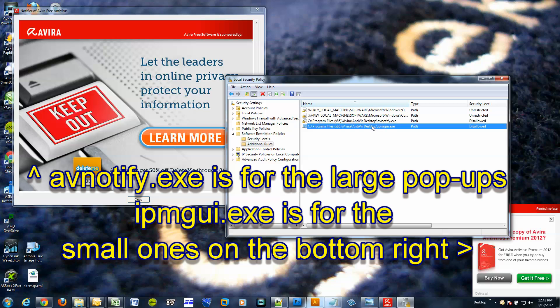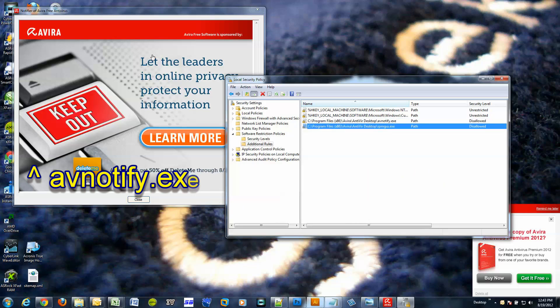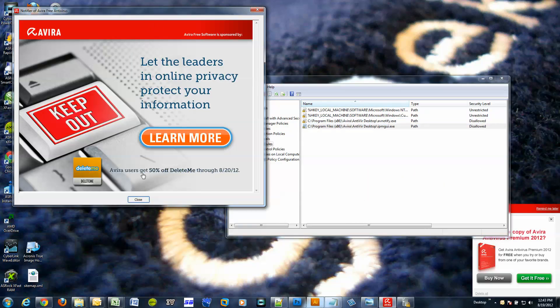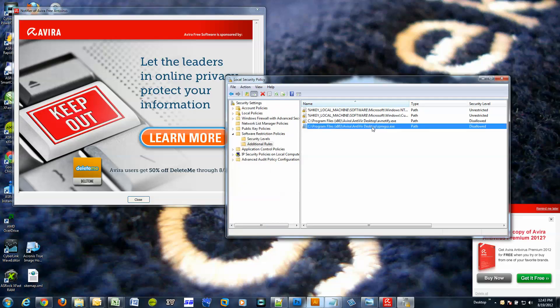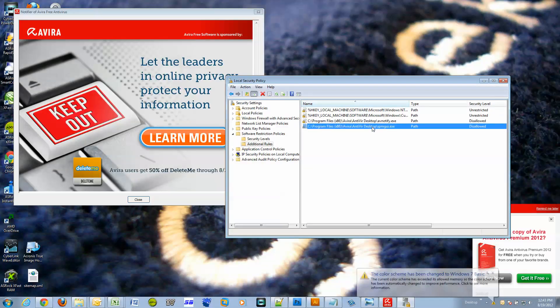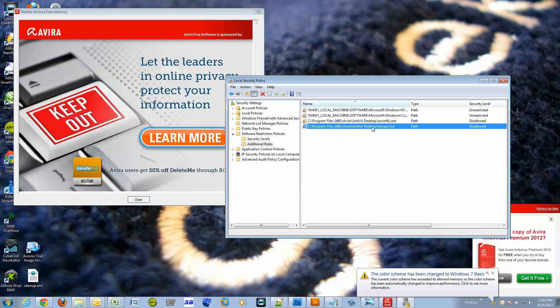Now this security policy would actually prevent this ad from popping up. Well, that wasn't too bad, was it? You can finally enjoy your computer and your awesome antivirus protection from Avira without having to be bothered by this annoying pop-up ad.